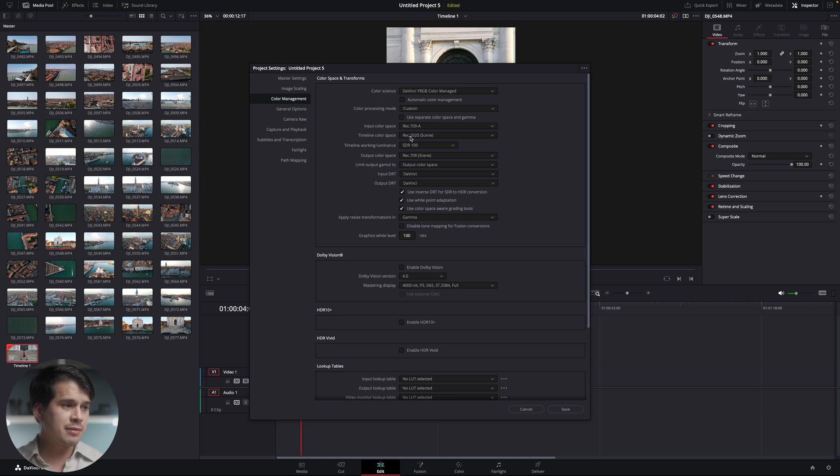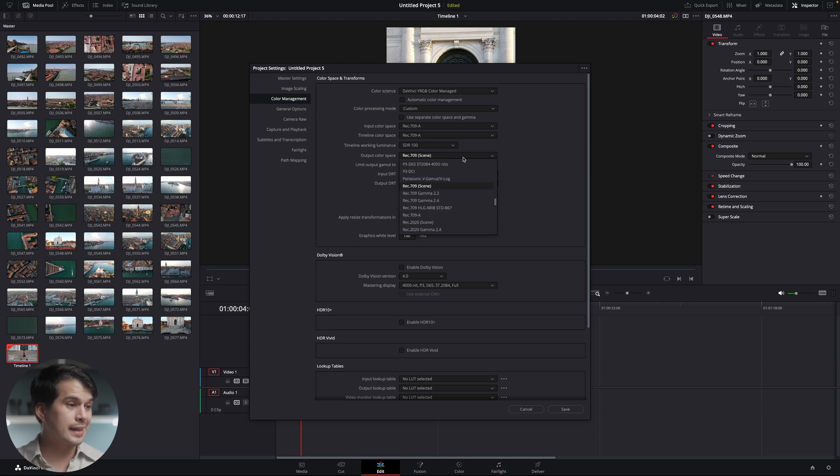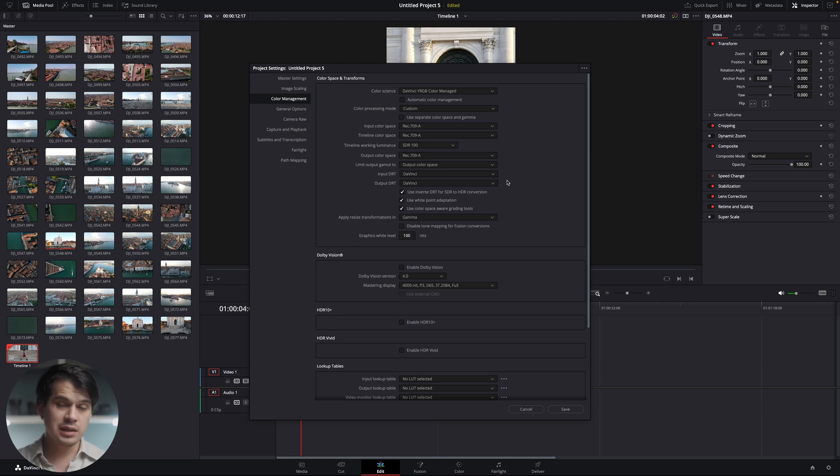For timeline color space, select the exact same value — in this case Rec709A. In timeline color space you're basically selecting the colors you're working with in DaVinci Resolve when you're color grading. Then for output color space, select the exact same setting — Rec709A, or Rec709 Gamma 2.4 on Windows. You're telling DaVinci Resolve that the colors in the timeline are going to be the same when you export the final result. So the colors do not shift: Rec709A at the start, Rec709A when you're editing, and Rec709A when you export. When you select save, notice there's a slight shift in contrast and saturation — that's because we changed the color space of our timeline into Rec709A.